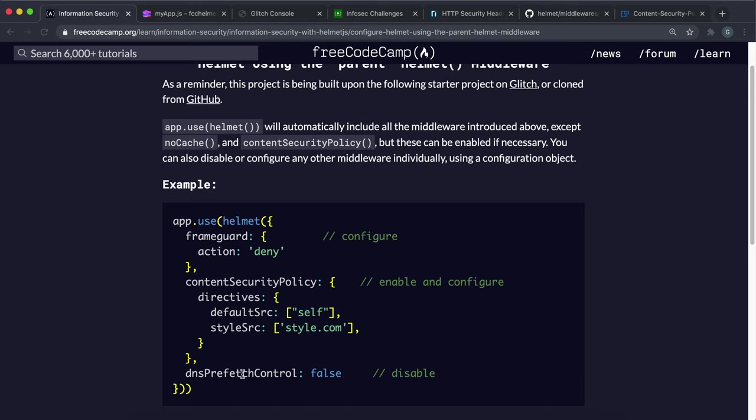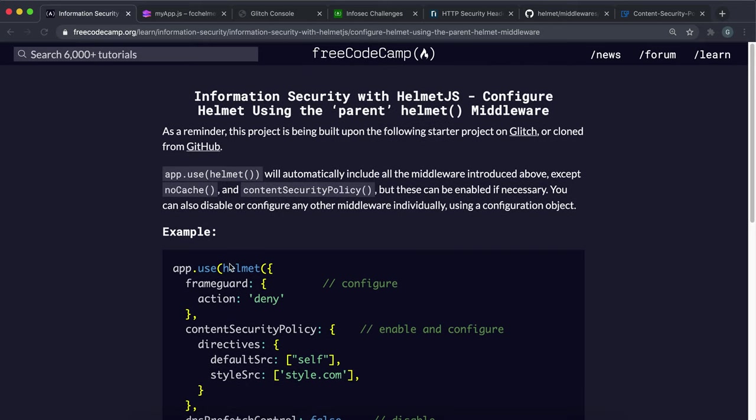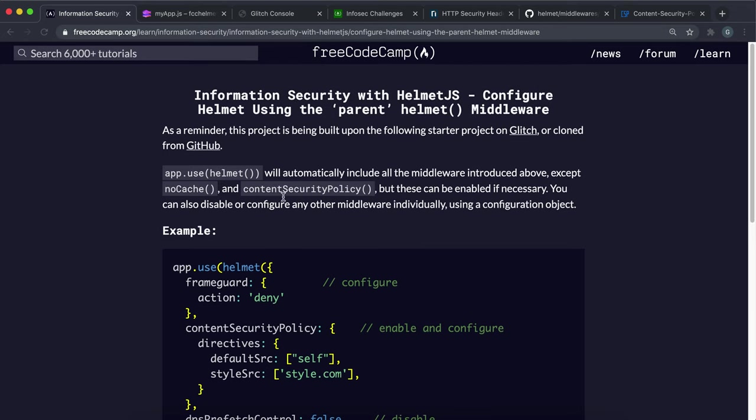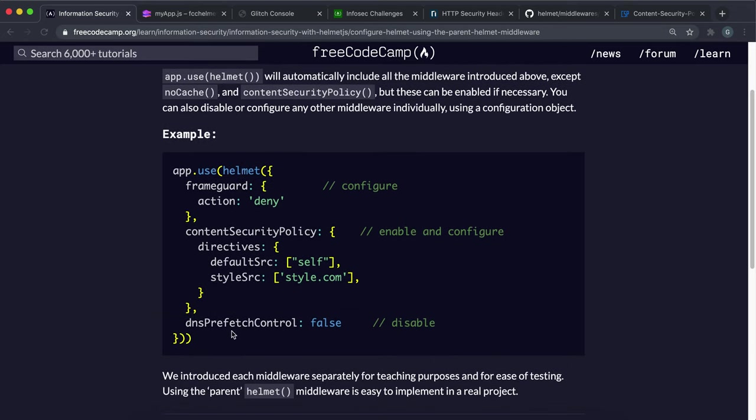And finally, if we want to disable a middleware that gets enabled by default, Helmet enables DNS prefetching by default. And if we want to disable that, we can just say DNS prefetch control and then set this to false.